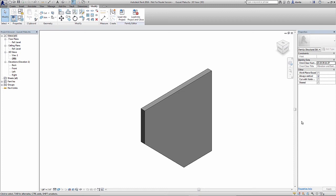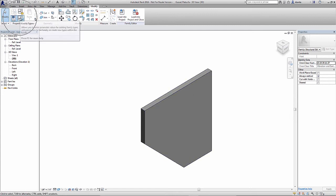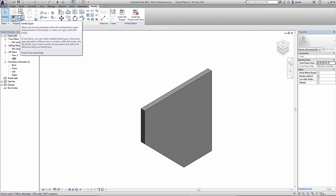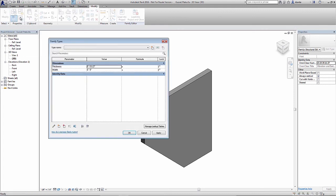Let's go ahead and create material parameters for this gusset plate. Now there are two ways we can approach applying material parameters. One is to go to the family types command that we should be used to by now, select it, and within the family types window, create a new material parameter.